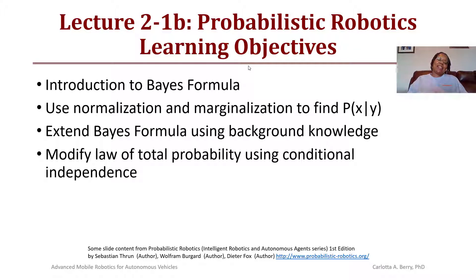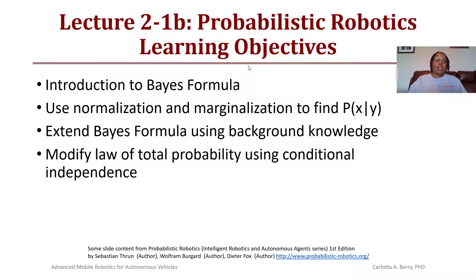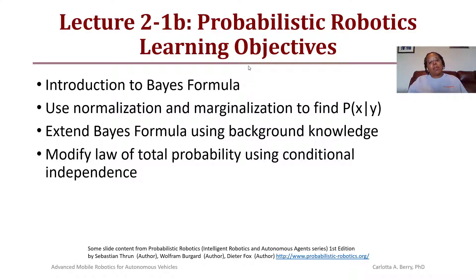Hello and welcome back. Today we will have lecture 2-1b on probabilistic robotics: Bayes' formula. There will be an introduction to Bayes' formula, and we will also use normalization and marginalization to find the probability of X given Y. We will then extend Bayes' formula by using background knowledge and modify the law of total probability by using conditional independence.